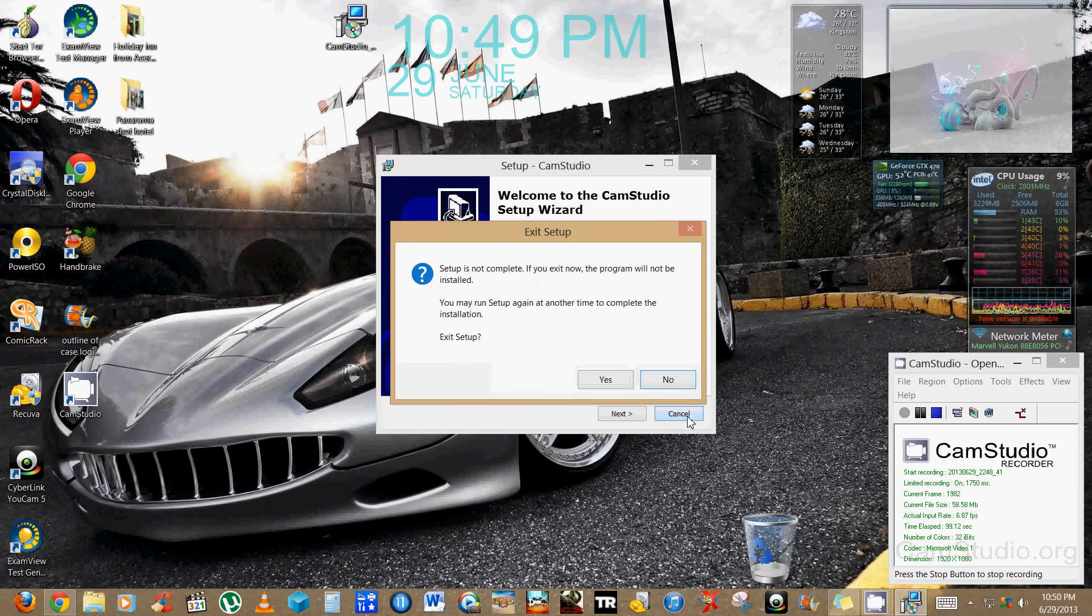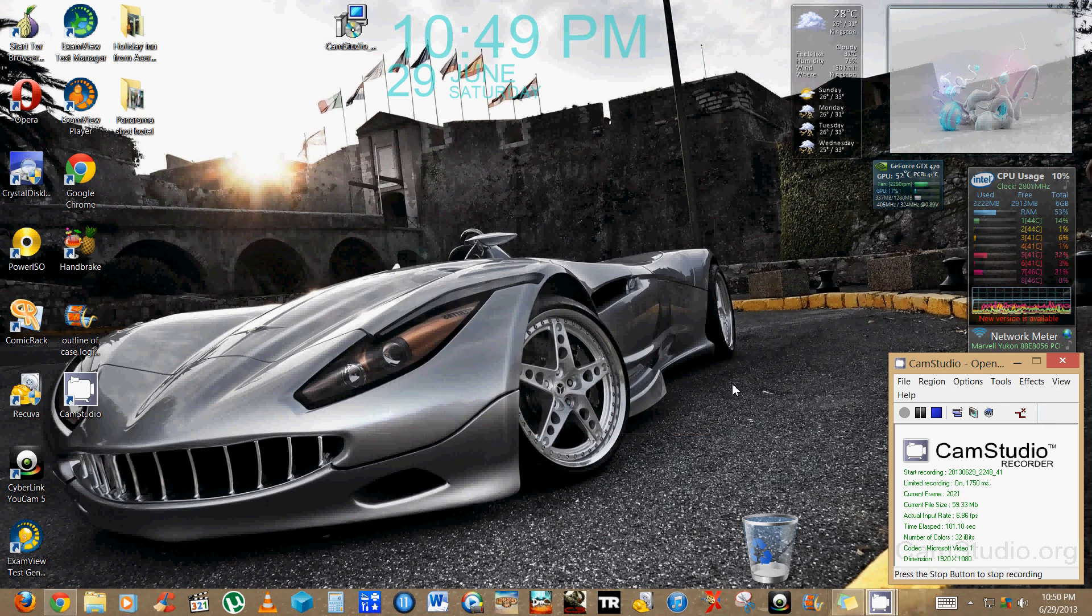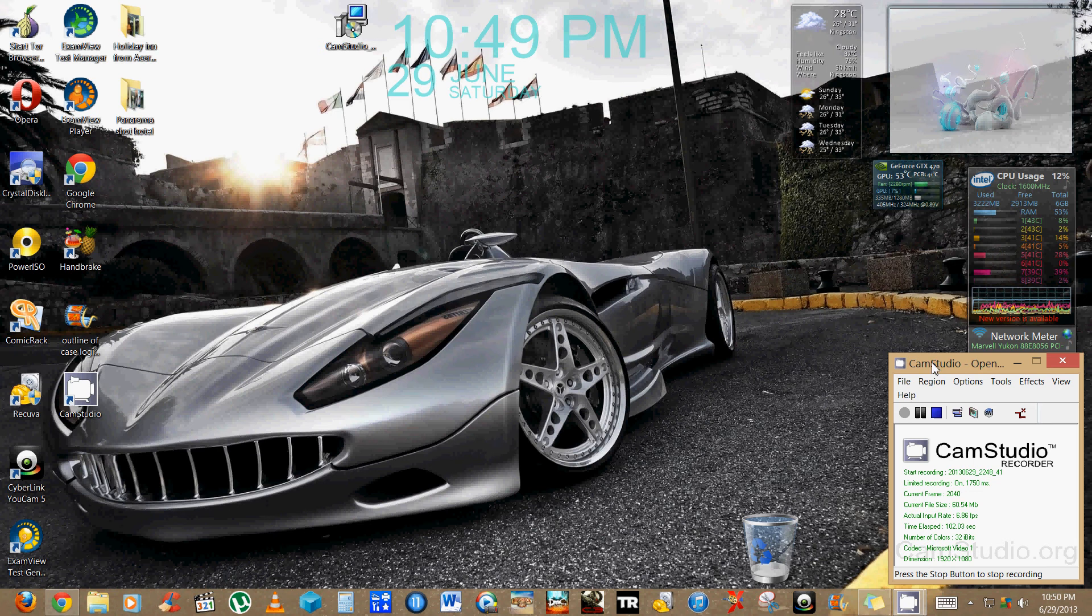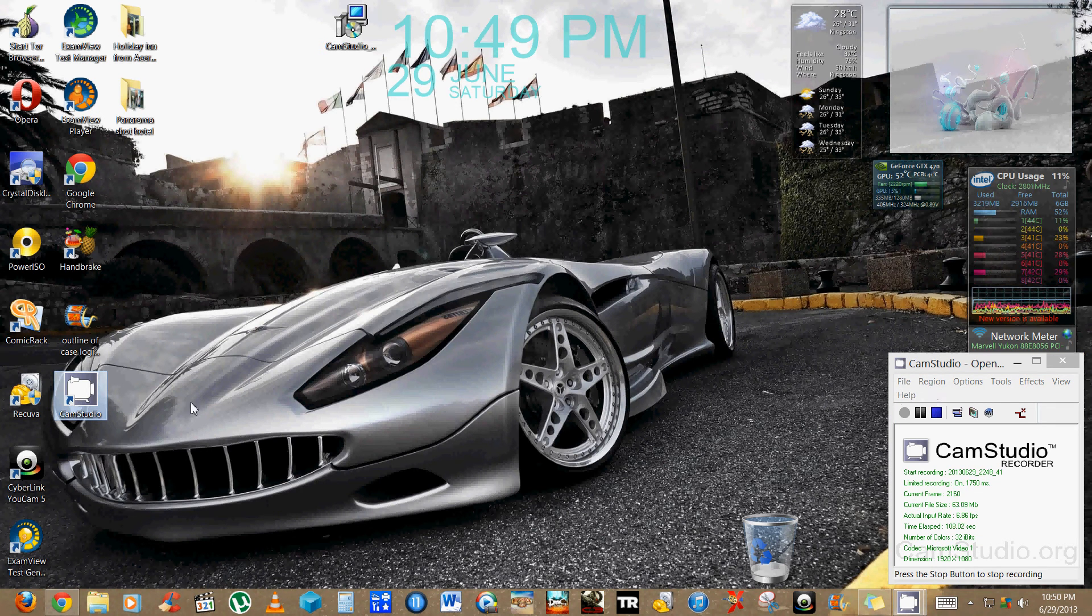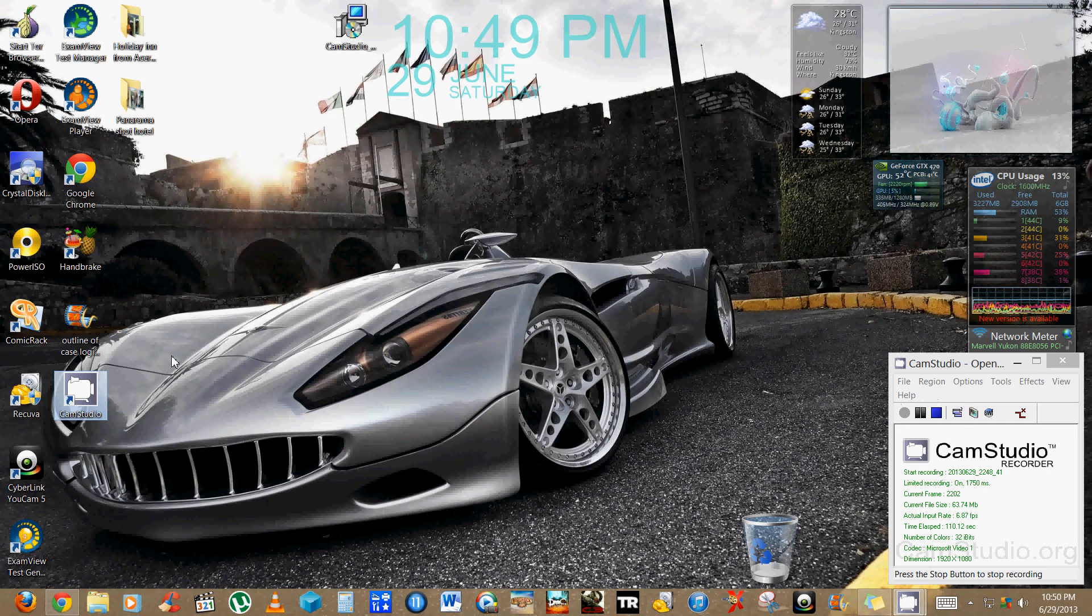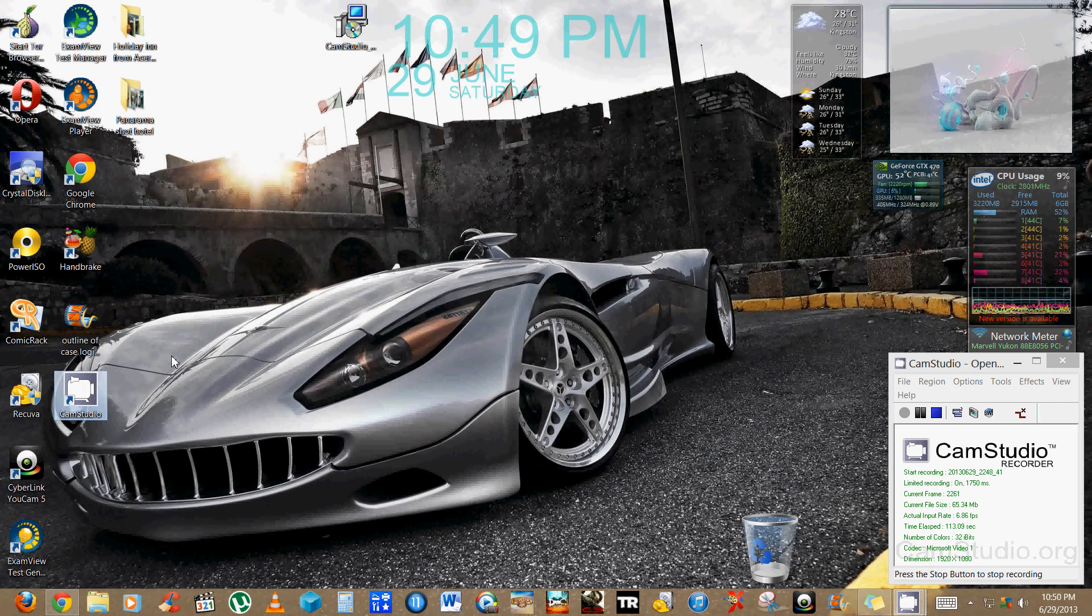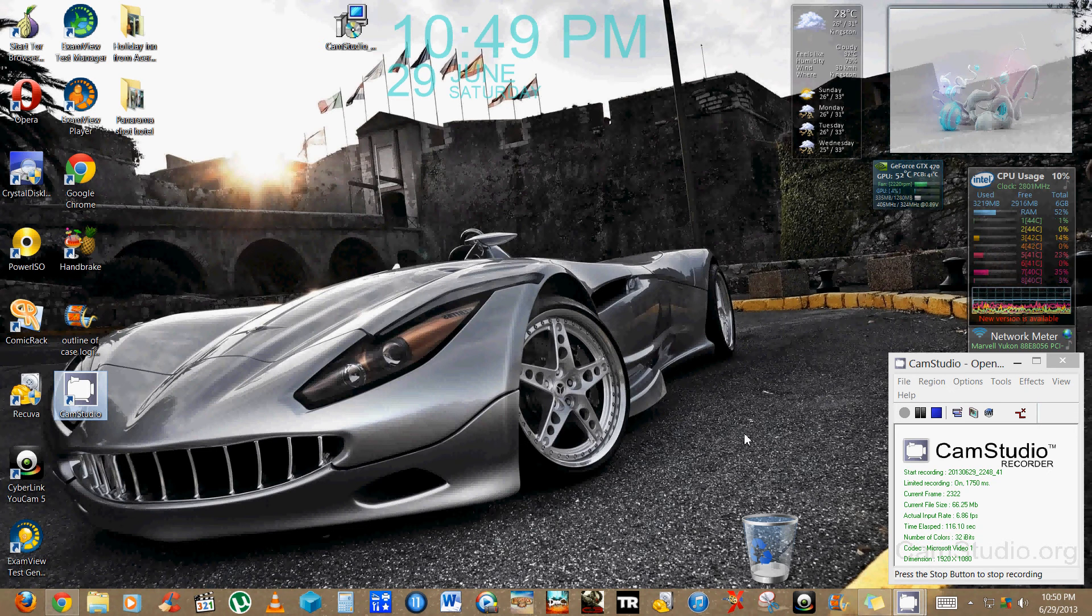Once you're finished the installation process, what you're gonna do is you're gonna launch it by clicking on the icon which is gonna be on the desktop. When it launches, you're gonna realize most times on Windows 8 you're gonna get an error. Now what should I do? Next, what you're gonna do is you're gonna close that error.